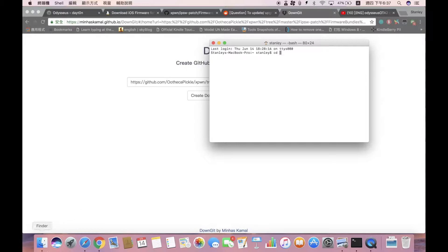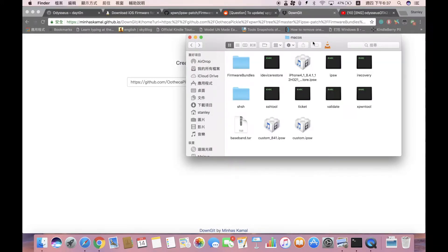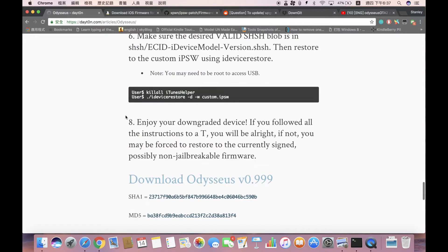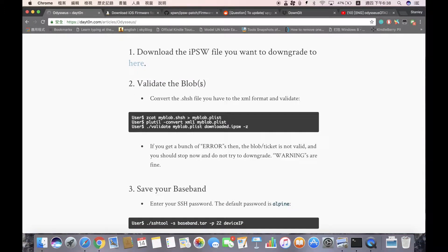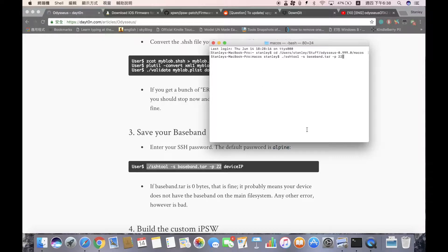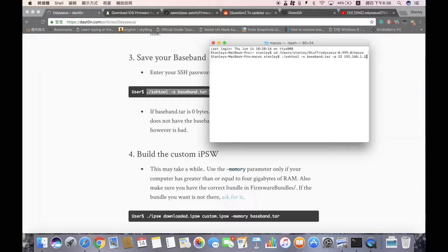Open a terminal window and cd into the macOS folder. Follow the official instructions page. Skip the validate blobs step for now — go to 'save your baseband'. Copy the command, enter your device's IP address (in my case 192.168.1.105), and dump it. The default SSH password is 'alpine' unless you've changed it.